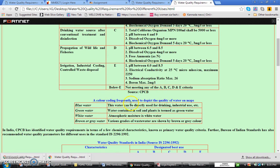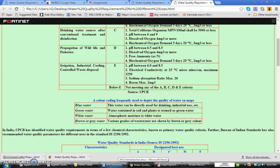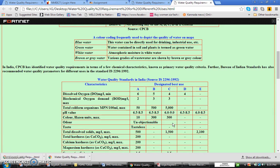Then again a color coding was also given to depict the quality of water and maps. Blue color water, if the blue color is there, this water can be directly used for drinking and industrial purpose. If it is green water, water contained in soil and plants is termed as green water. And white water, atmospheric moisture is white water. And brown or gray water is nothing like various ways of wastewater.